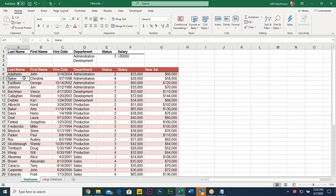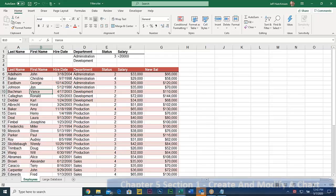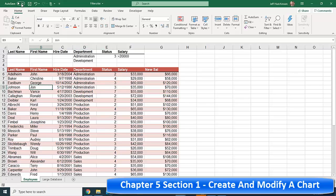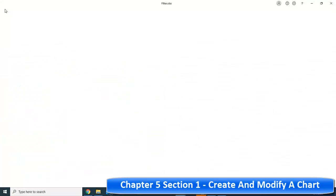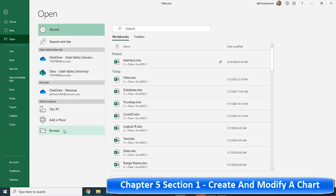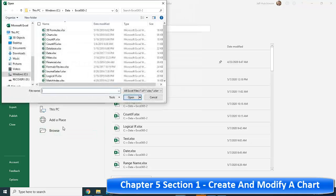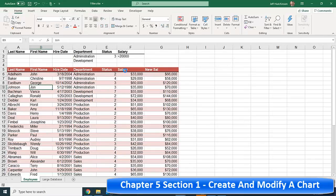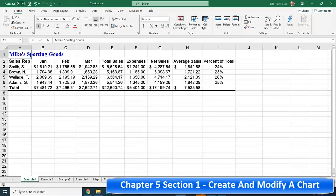Are we ready to move on to charts? Go to File > Open. We're going to open up a file called 'charts' in the C drive in the DAF folder.